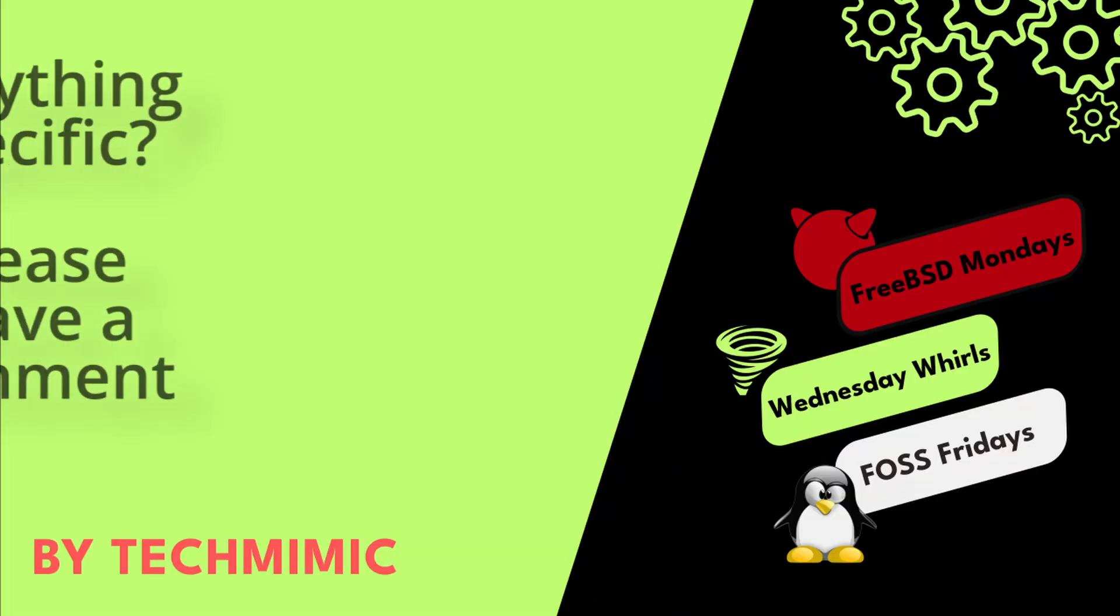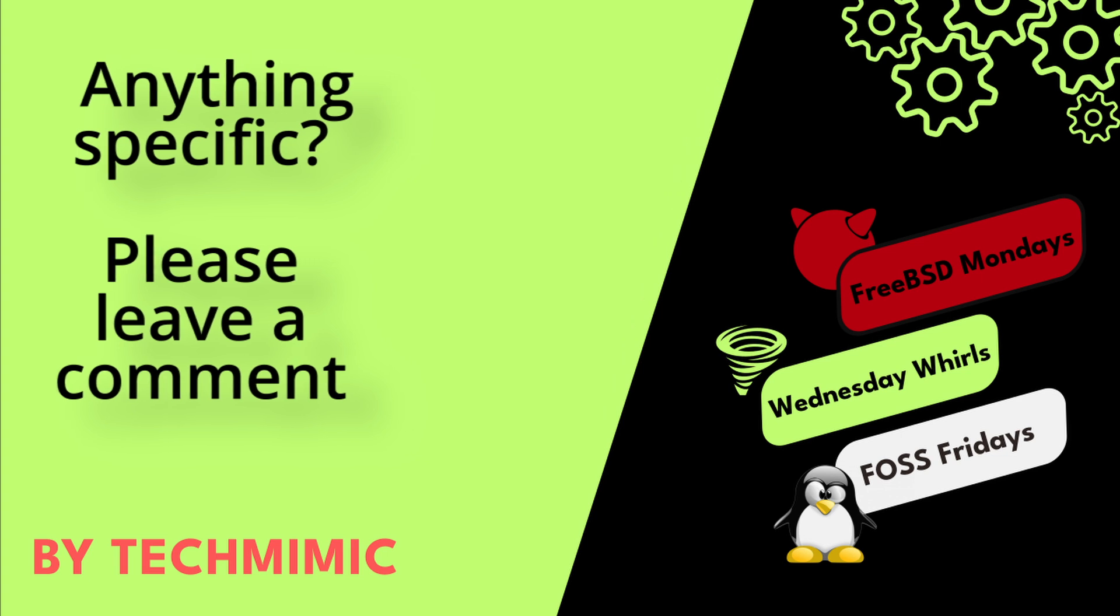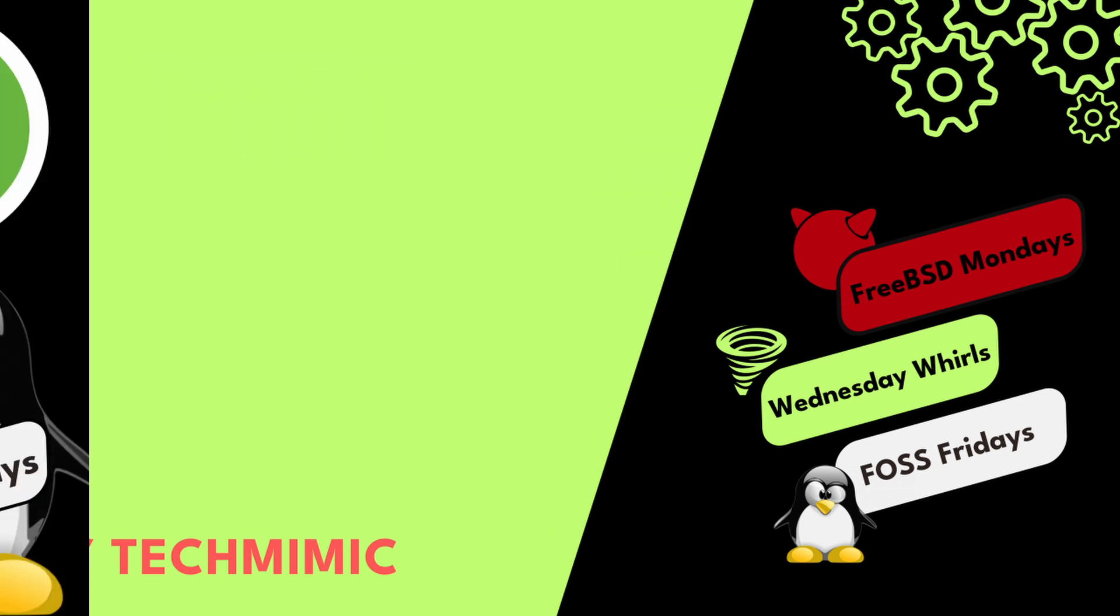Welcome back to Tech Mimic, where you can simply view, imitate, replicate, and get on with your day.